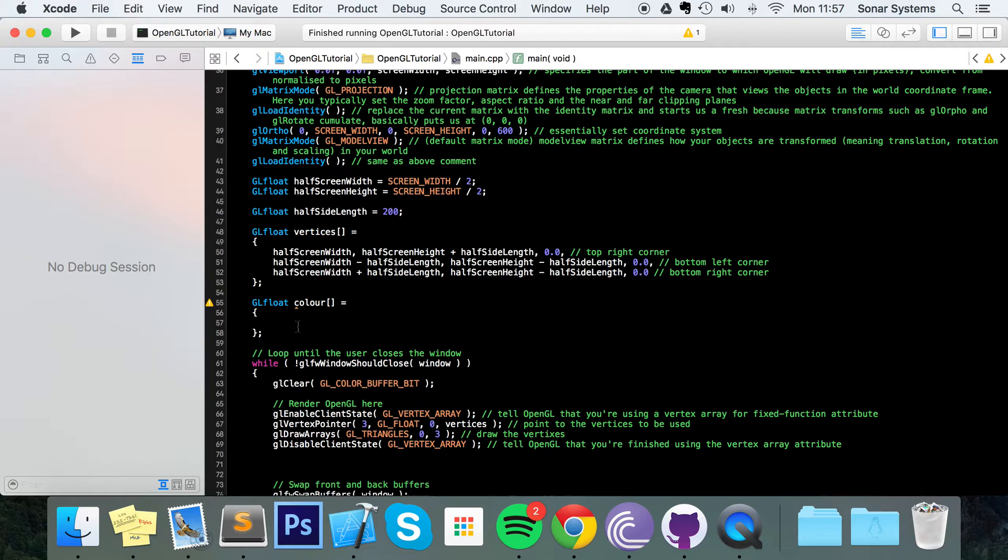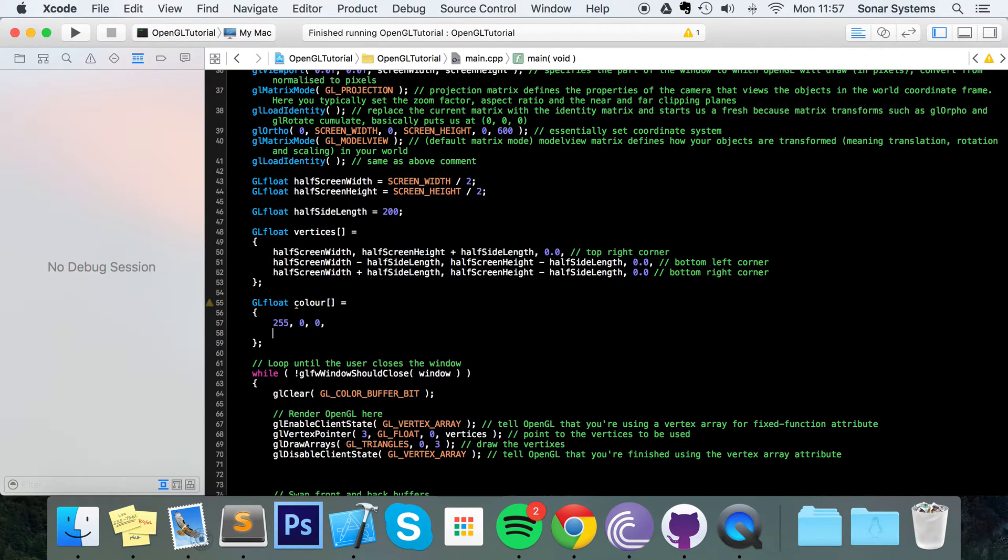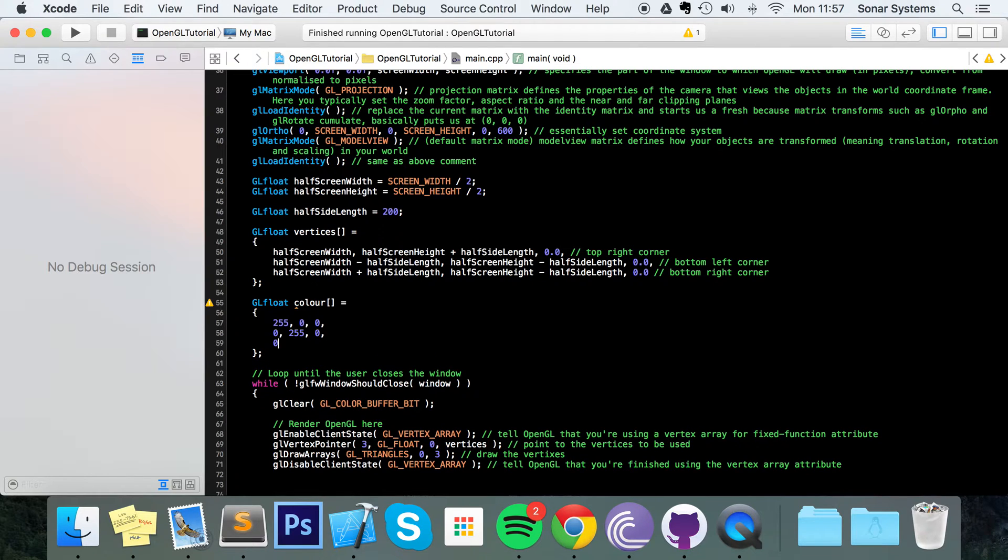We'll show you what we mean. So we're going to put 255, 0, 0, 0. We'll explain in a moment what we're doing here. 0, 0, 0, 0, 255.